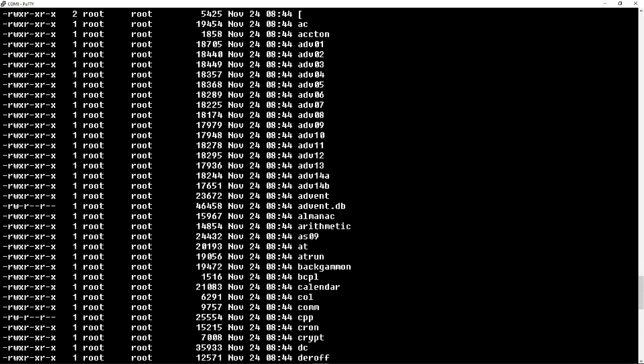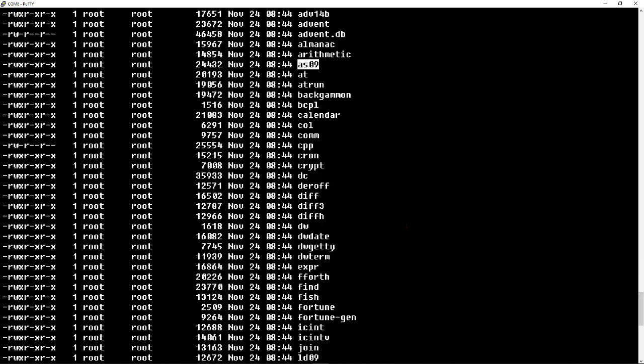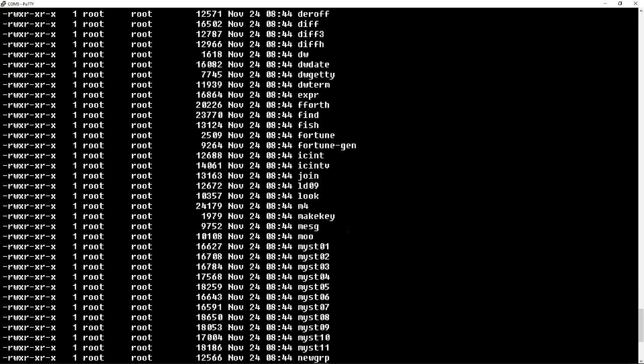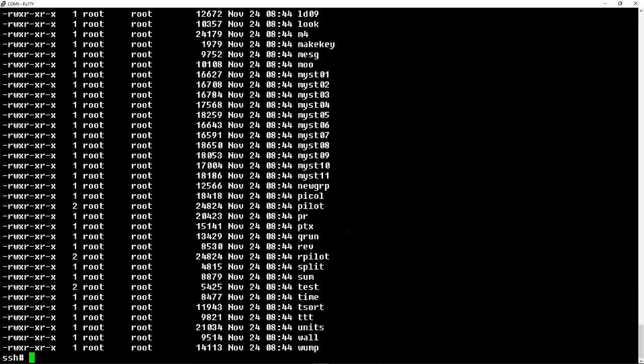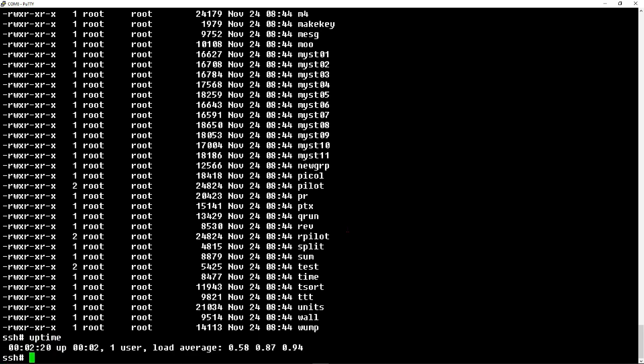It looks like there's an adventure program up there. An assembler for the 6809 is up there. You can see Backgammon, the usual sorts of things. There's a CPP, looks like a C compiler, which is a very nice thing to have. Pilot, another programming language, ancient programming language. Uptime shows we've been up for about 2 minutes and 20 seconds.